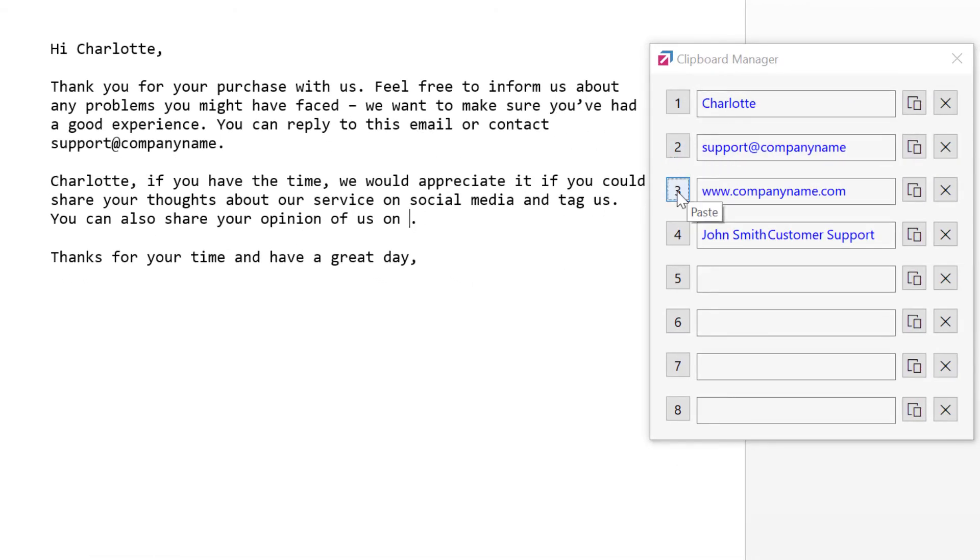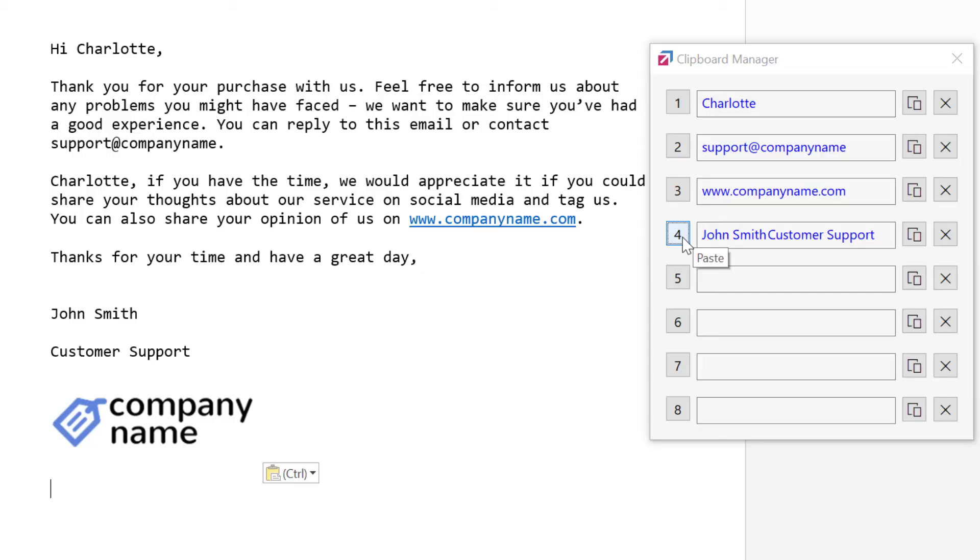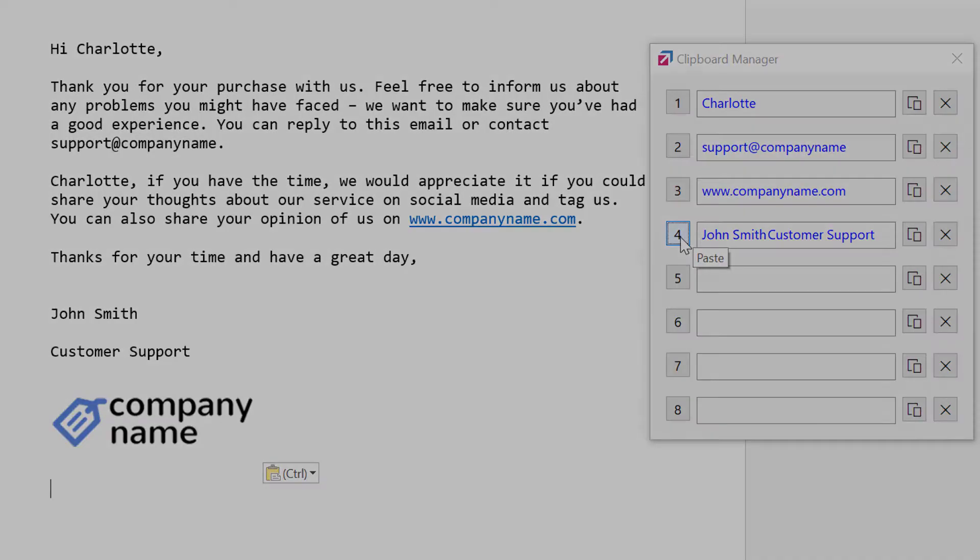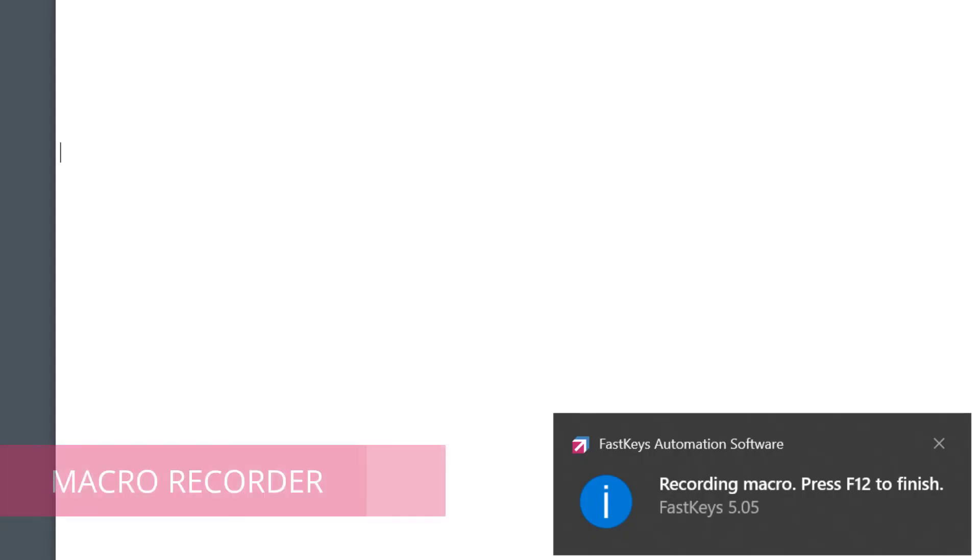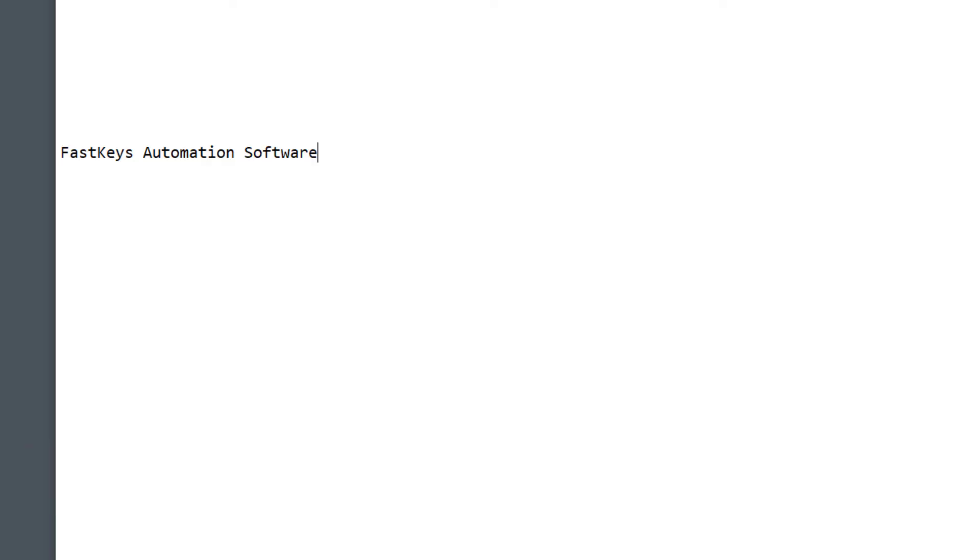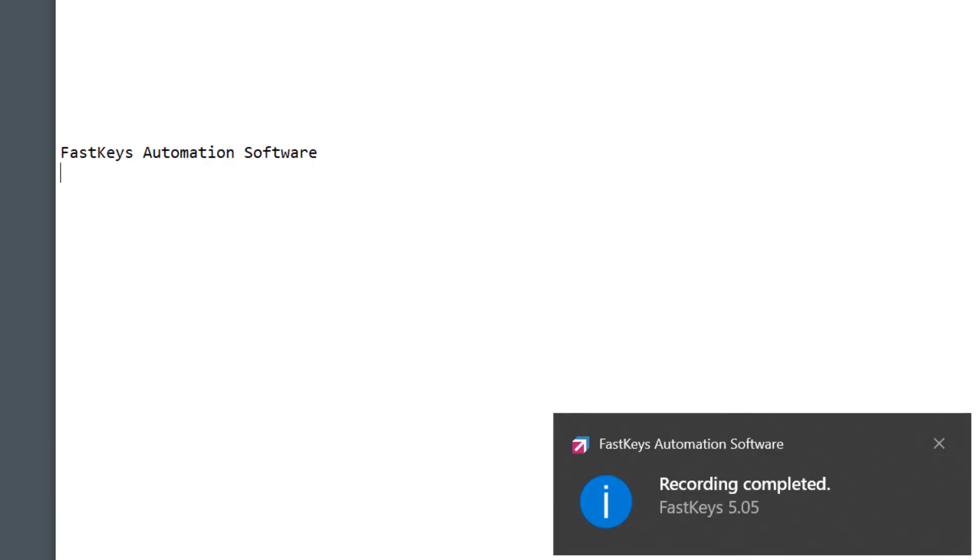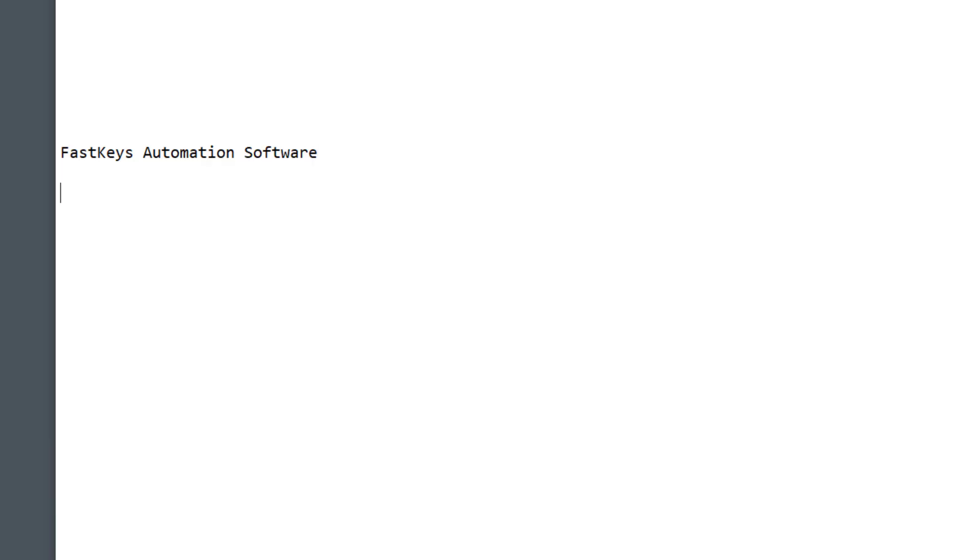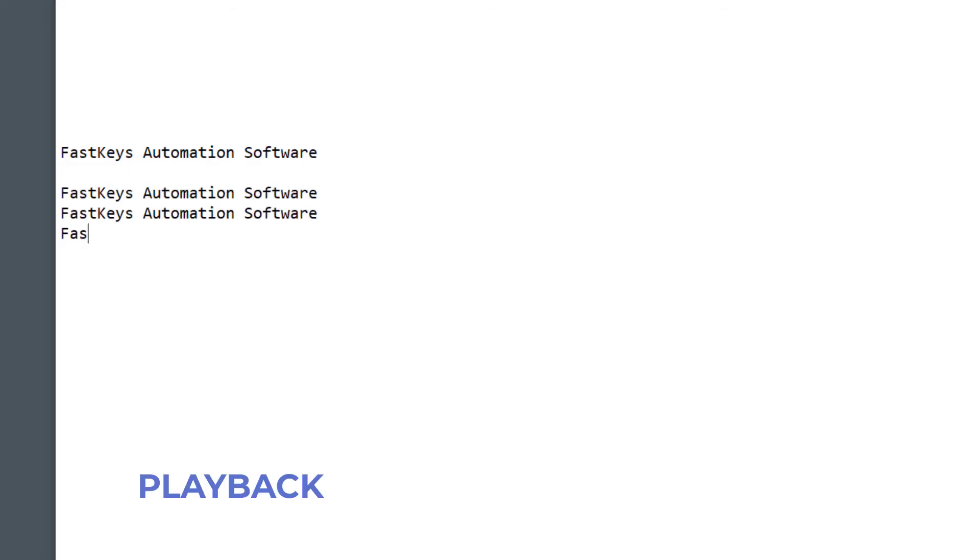Our convenient macro recorder quickly records keystrokes and other events to play back at any time. Never go through tedious procedures daily when you can kick them off with a couple of keystrokes.